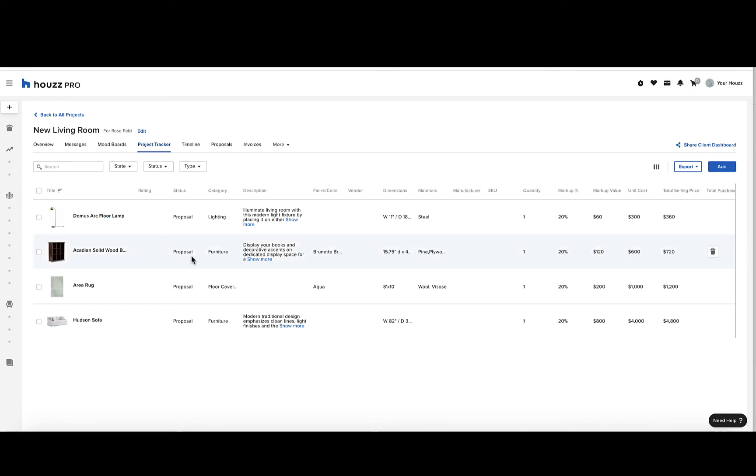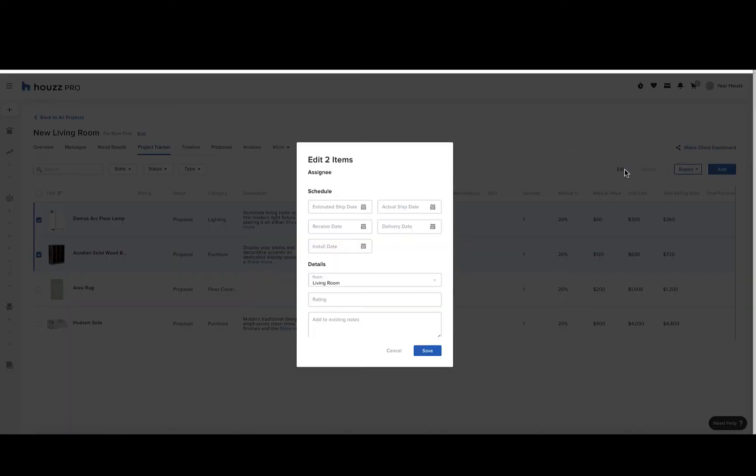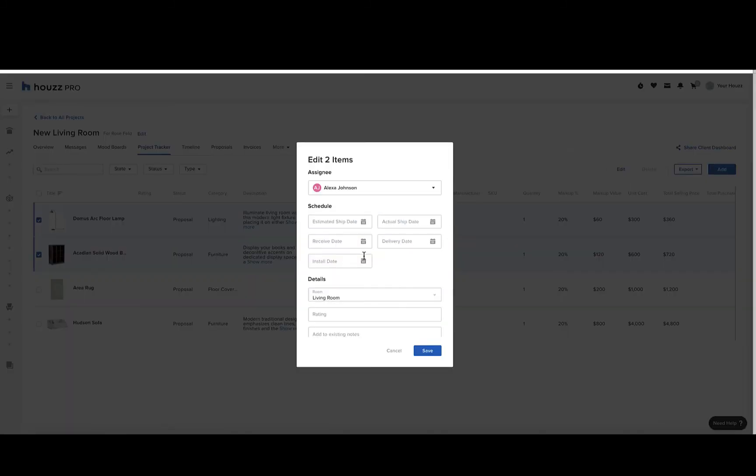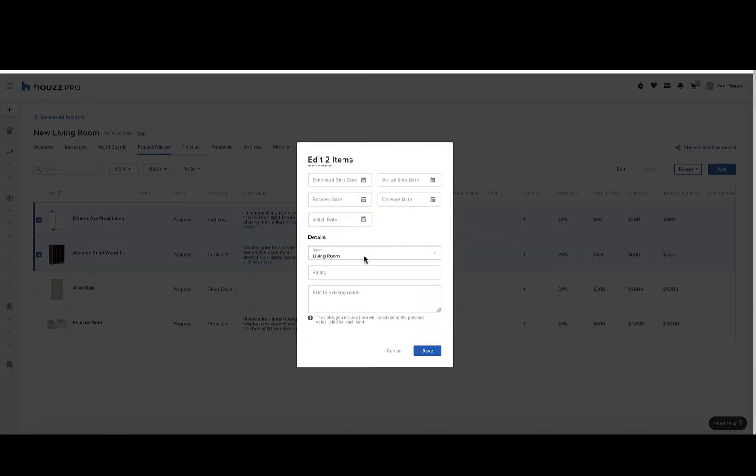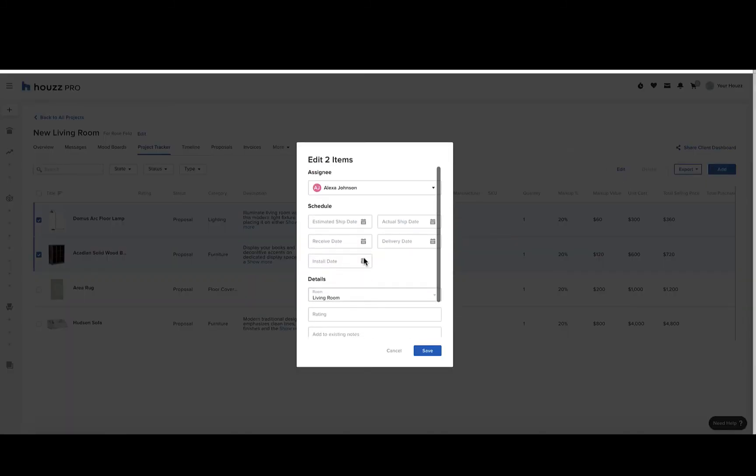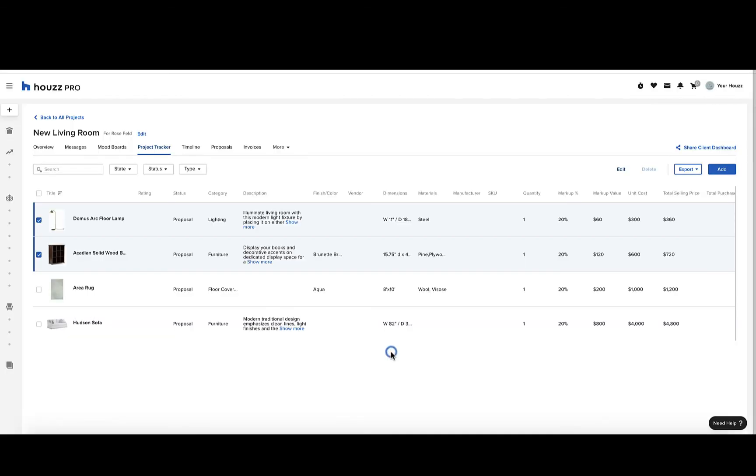Another functionality with the project tracker is the ability to edit multiple items at once. Just check off the box next to the items you wish to edit, and click edit in the top right corner. Here, you can input information such as the shipping schedule and other details. You can also change the assignee to a different team member if you wish. Click save when you're finished.